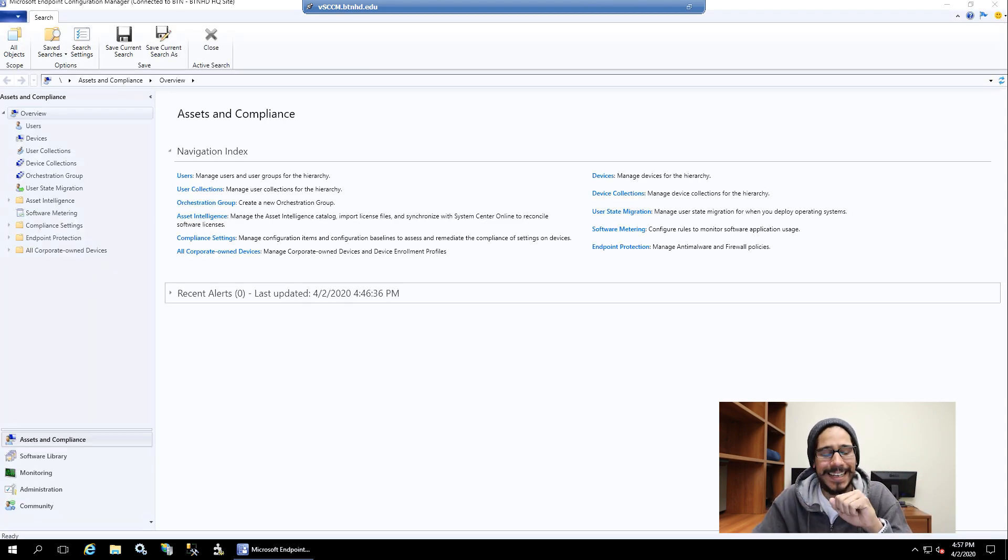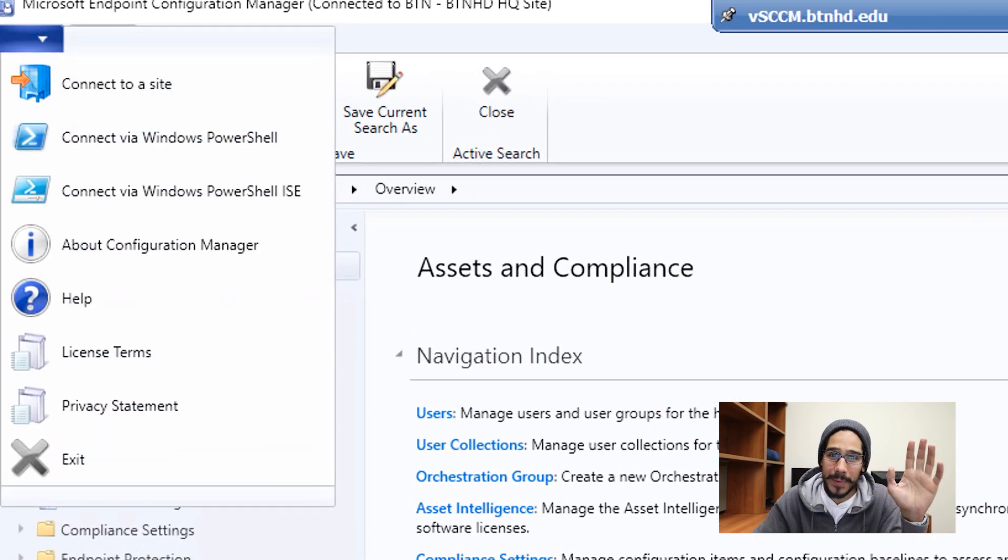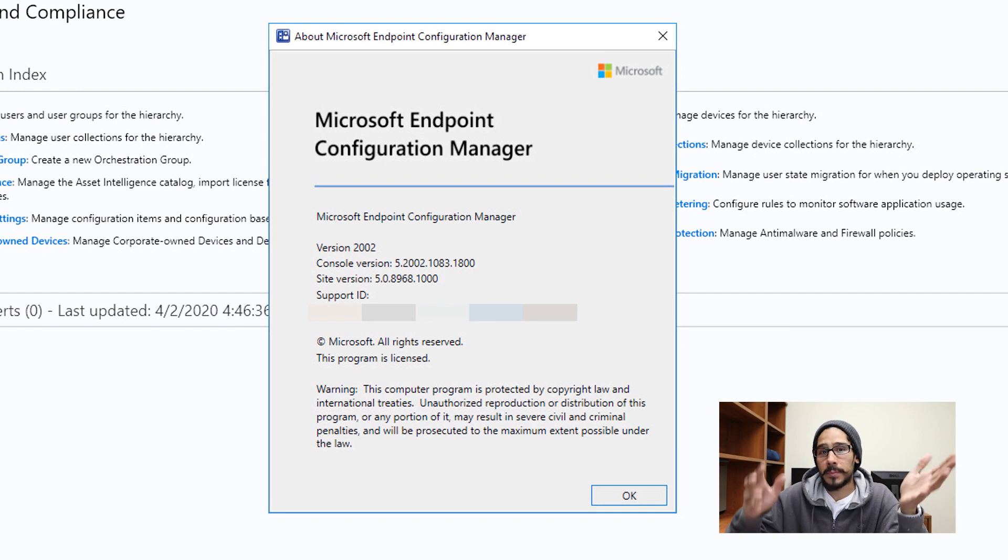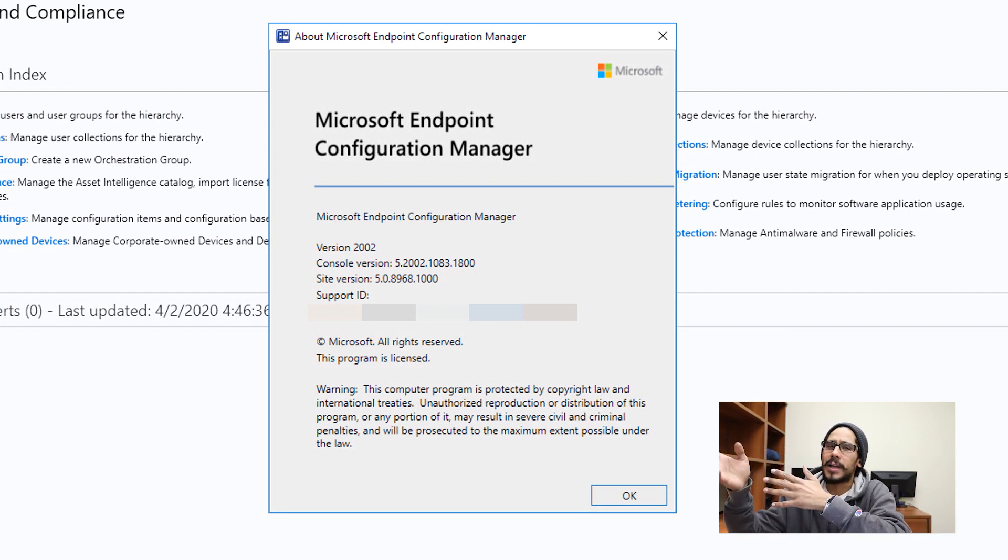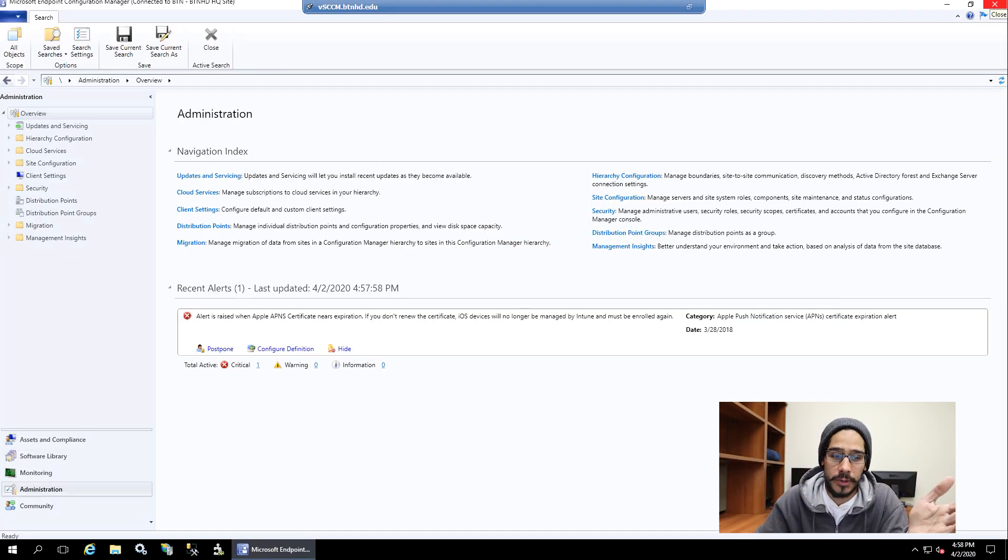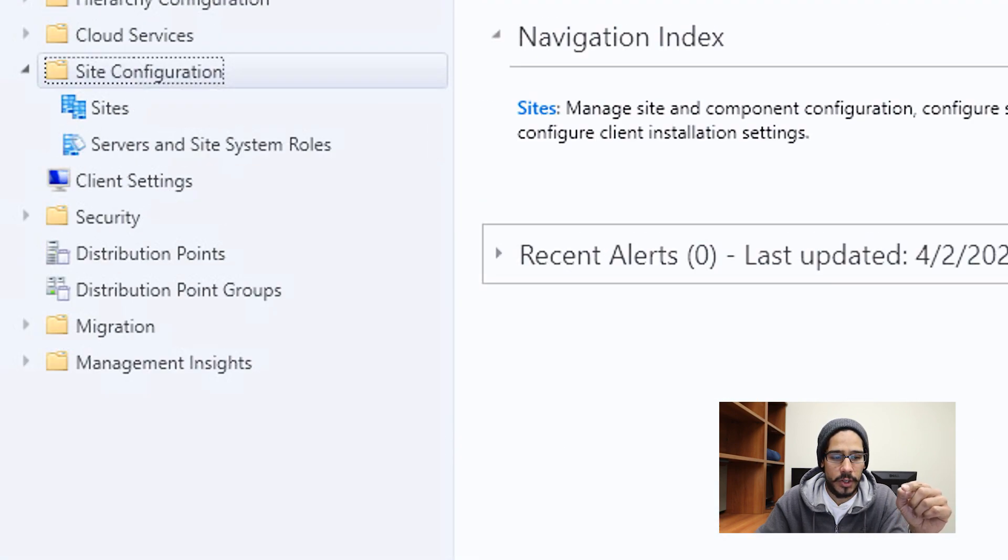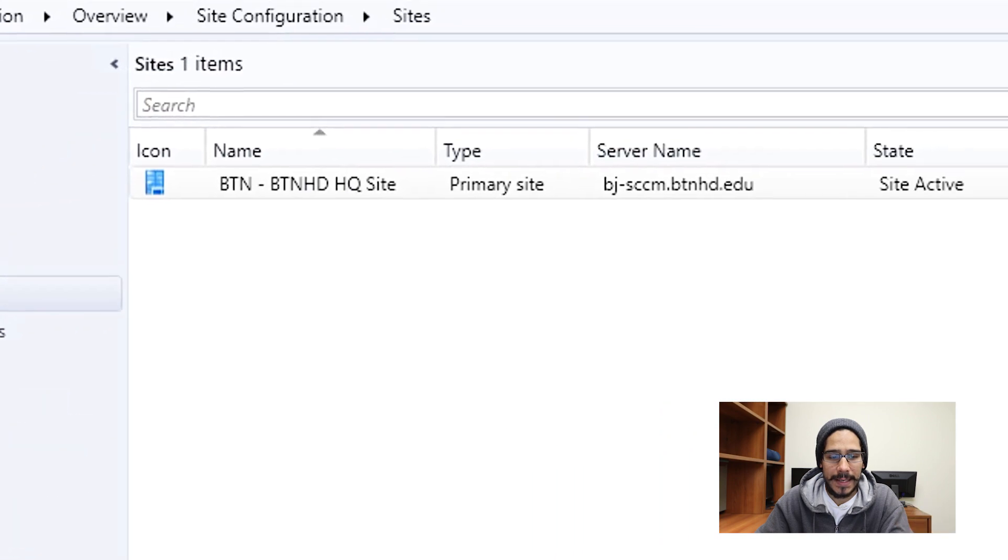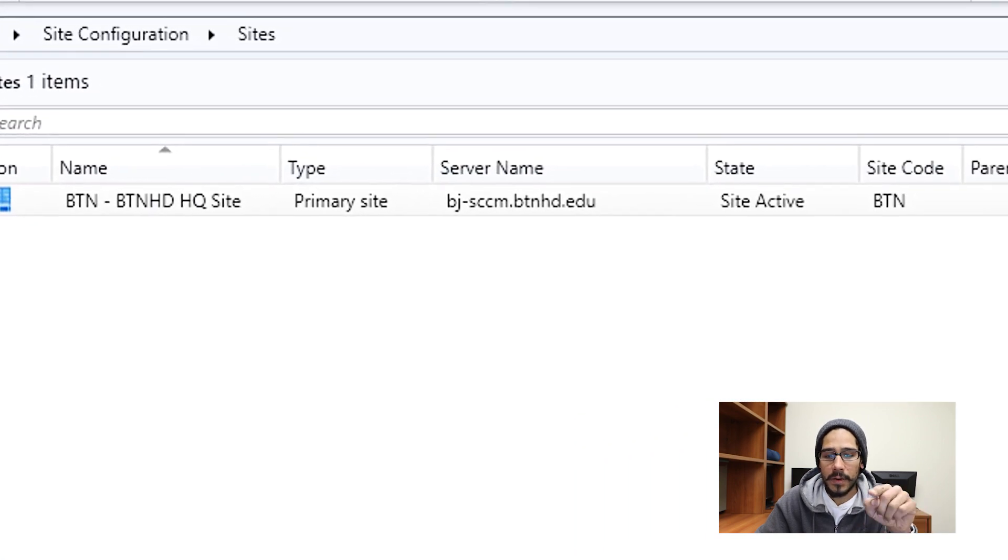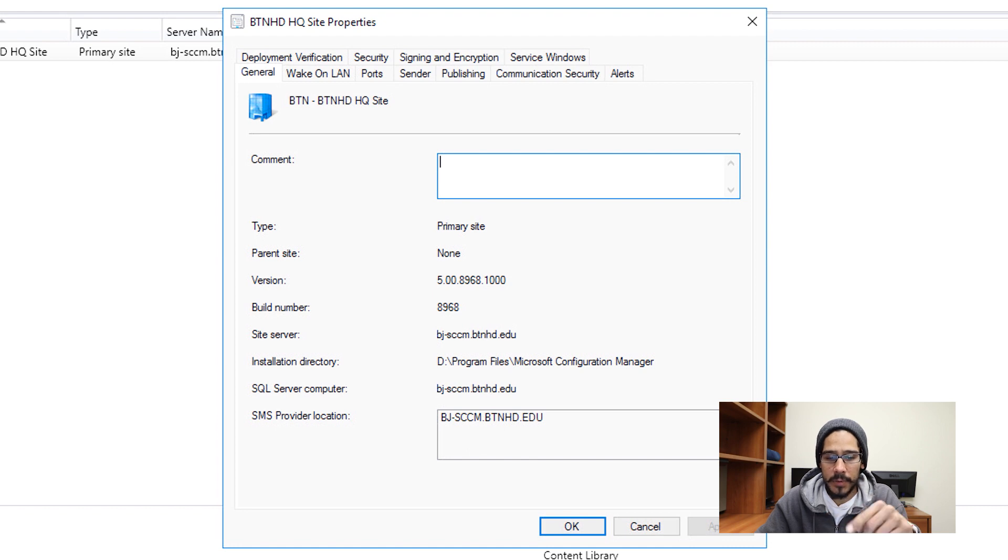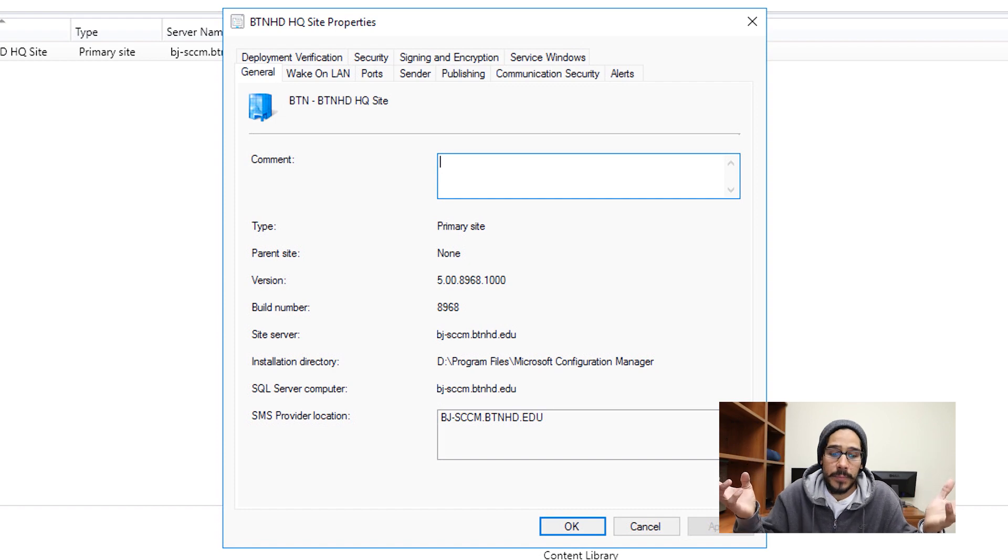So I clicked on the menu on the upper left corner, went to about configuration manager and boom, the version was upgraded 1910 to 2002. Now a couple of things that you could do is go inside administration. And within administration, go inside site configuration, go inside sites, highlight your site, right click on it, go to properties. And then if you look at your version and build number, it's changed. That's an indication that tells you okay, your stuff was upgraded successfully. Awesome.